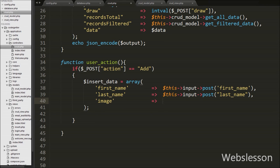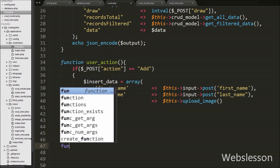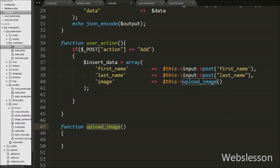We will create the upload_image function to upload the user image and get the name of the uploaded image from this function. First we create this upload_image function, so we write a function with the name upload_image. This function will upload the image into the upload folder which we have already created in our working folder.